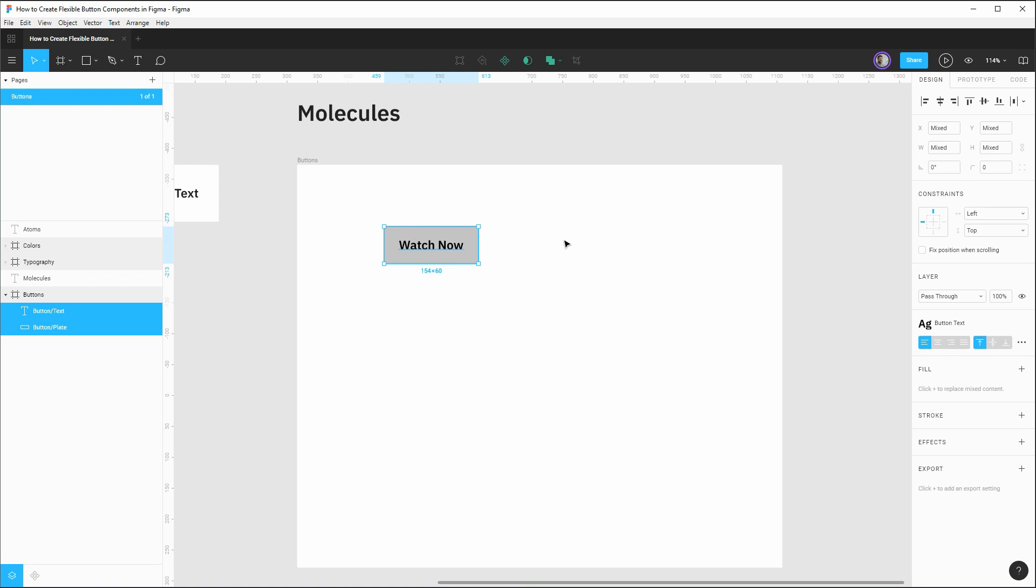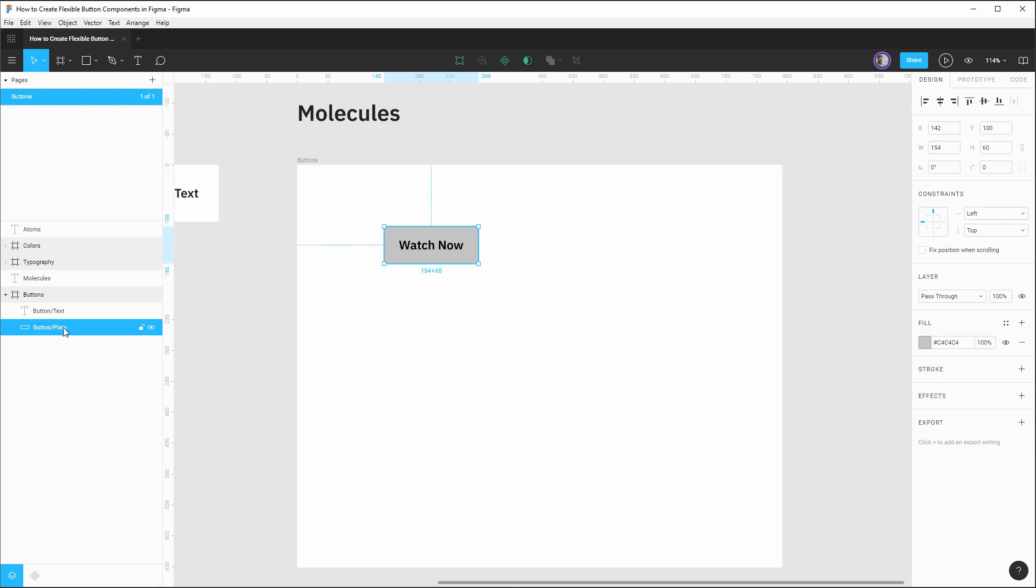Now this width should really be dynamic based on the component width needed to accommodate any text length. For now, we're just going to hard code it. And then we'll look into the internal layout, which will allow it to be flexible as needed. Now with our button background established, let's turn our attention to drafting out a focus style.